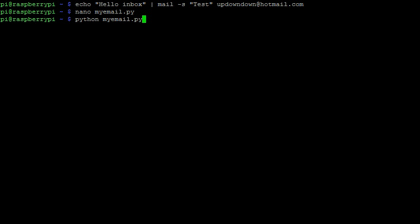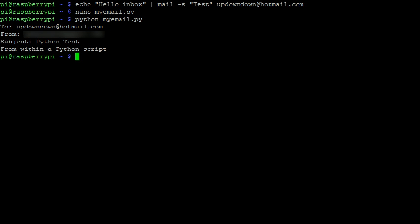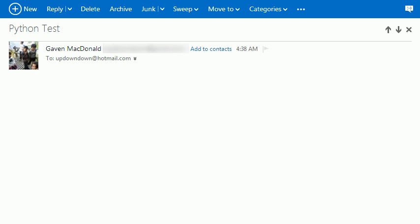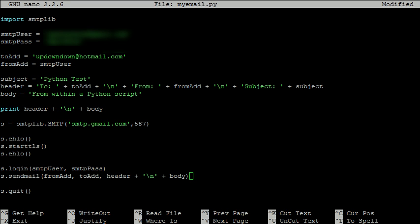All that's left to do is run the file using python. Let's make sure this worked. We've got the email with the appropriate subject, but we're missing the body. So let's check back to our program.